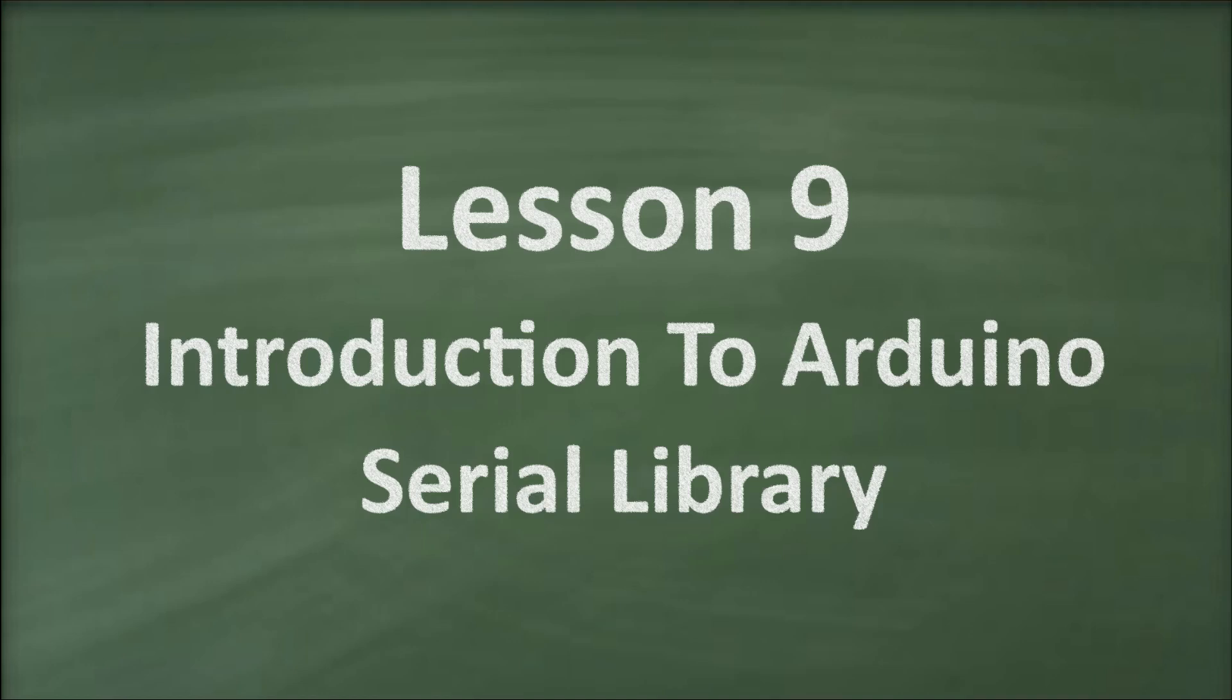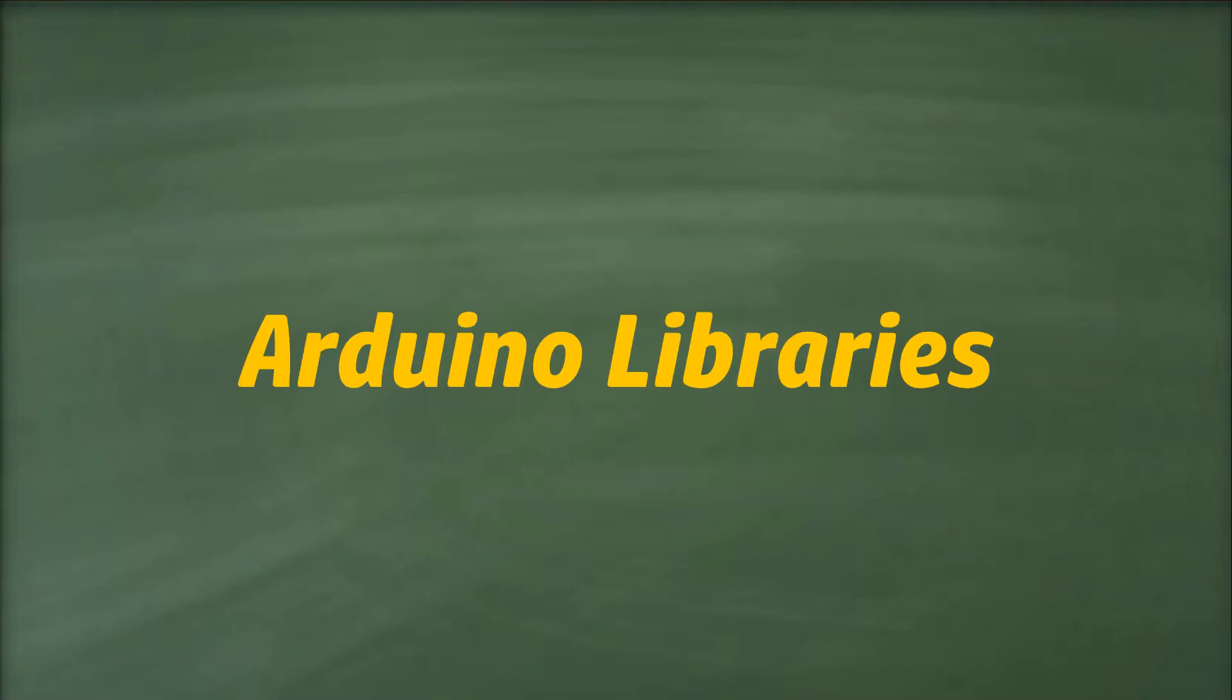Hello and welcome to ElectroNerds Academy. In this video, we'll delve into the Arduino serial library. But first, let's clarify what an Arduino library is all about.